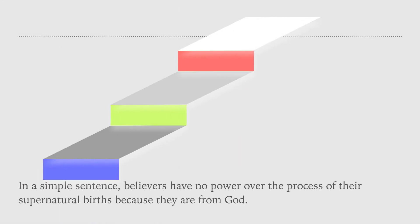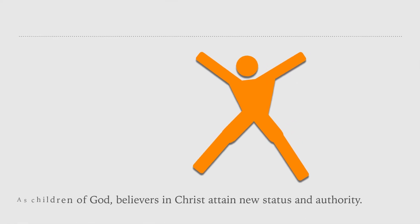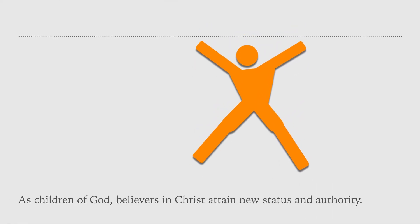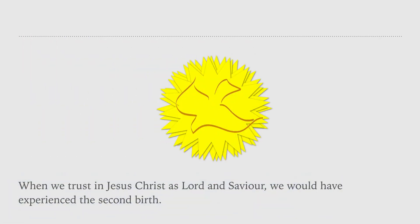As children of God, believers in Christ attain new status and authority. When we trust in Jesus Christ as Lord and Savior, we would have experienced the second birth. It's a unique experience that every believer should have.